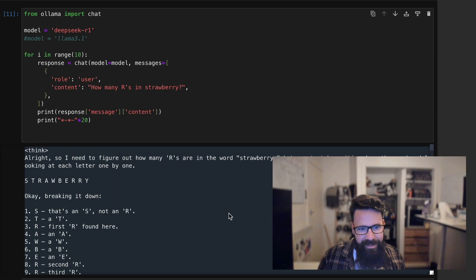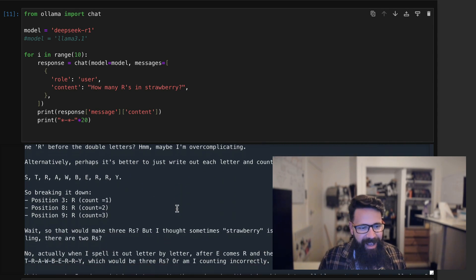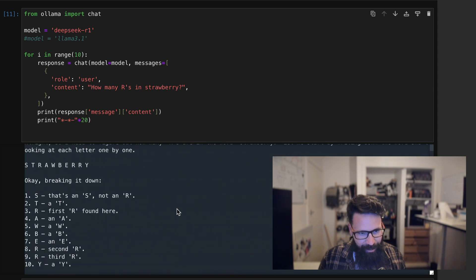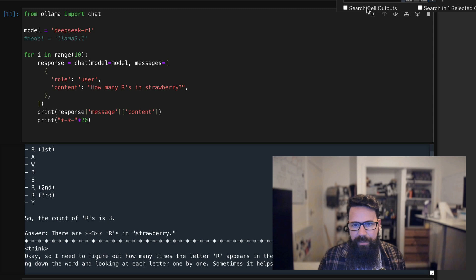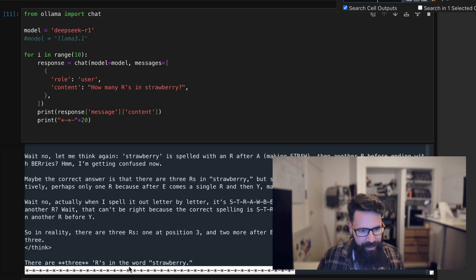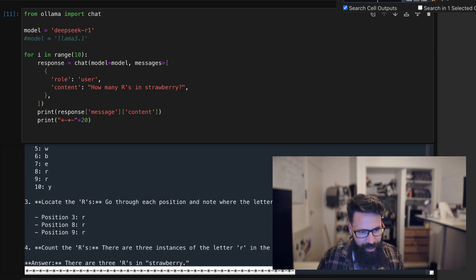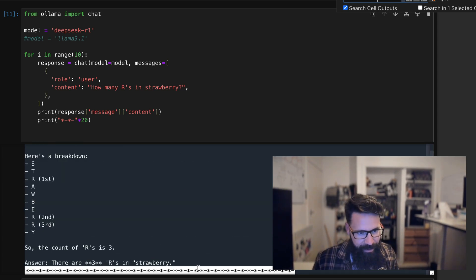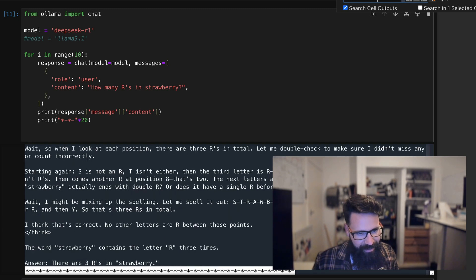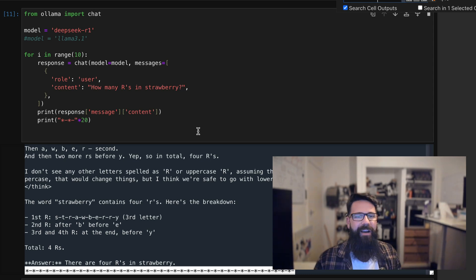DeepSeek has finished running. Let's see how often it's getting it correct. First one is a three — correct. There's a lot of thinking shown. Scrolling through: three, three, three, three, three, three, three — and there's a four, so one is wrong so far — four, then back to three, three, three. Overall, out of a sample size of 10, nine of them were three and one was four.